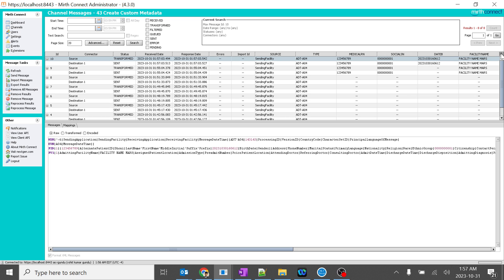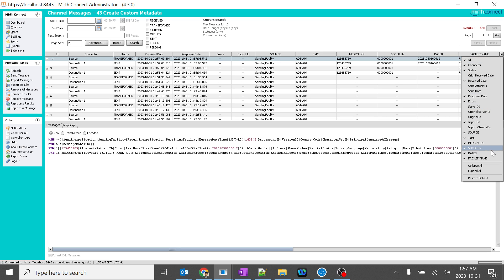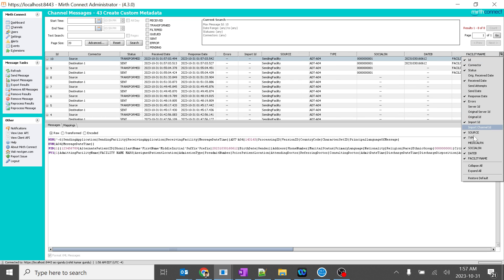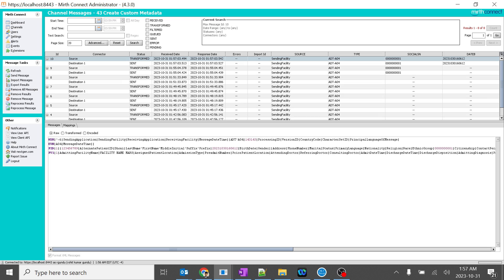By using this top right corner filter, you can change which columns are shown. For example, I want to remove medical record number — that's it, it got removed. I want to remove facility name — that's it, got removed. So it is very, very important to use custom metadata variables in your Mirth Connect.